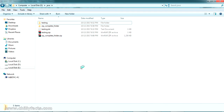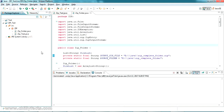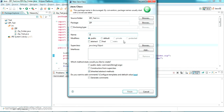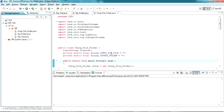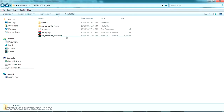Now let's try unzipping. We've completed the first two steps — zipping a file and zipping a folder. Now let me create a new class and give it the name 'UnzipFileAndFolder'. I've already written the unzip code and will copy-paste it here. There are two parameters: the input zip folder (which zip file to unzip) and the output folder where files will be extracted.